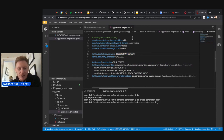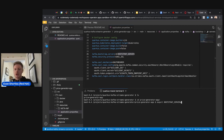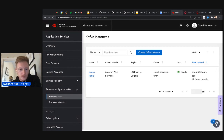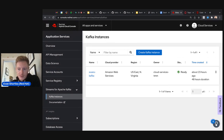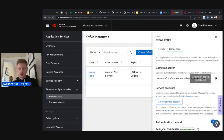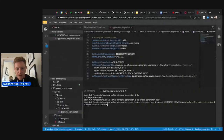The first variable is the bootstrap server. In the terminal, type 'export BOOTSTRAP_SERVER=' and paste the bootstrap server URL from the Streams for Apache Kafka UI — or from your notes. If you need to find it again, go back to the console.redhat.com UI, click the dropdown on your Kafka instance, select Connection, and copy the bootstrap server URL. Paste it into the terminal.